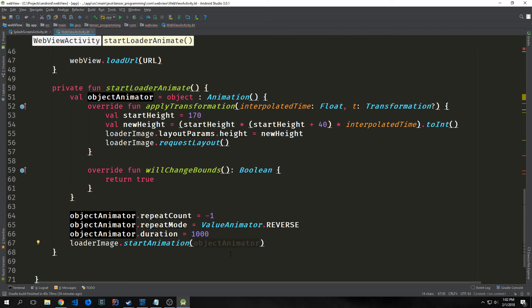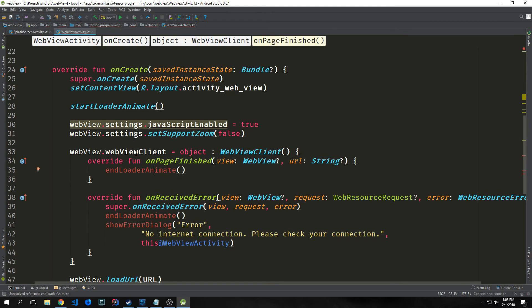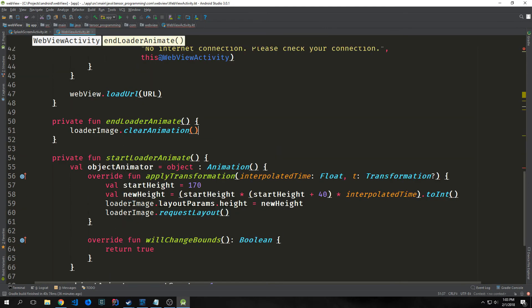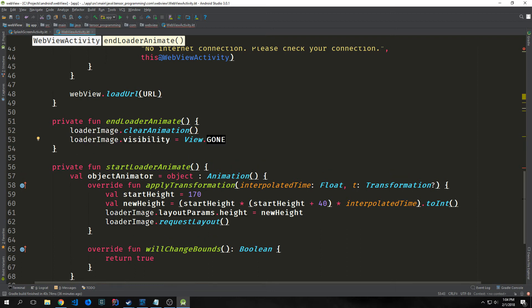This logo bouncing back and forth will be repeated multiple times during the three seconds that the page is being loaded behind it. Now we want to create our endLoaderAnimate function. Inside of this, we just want to call loaderImage.clearAnimation. Then we want to clear the visibility of this image loader and just remove it from the view.